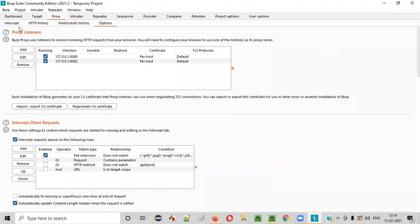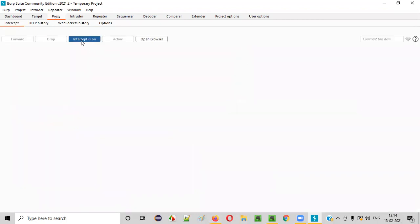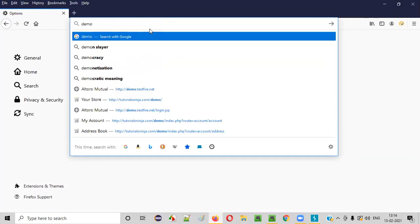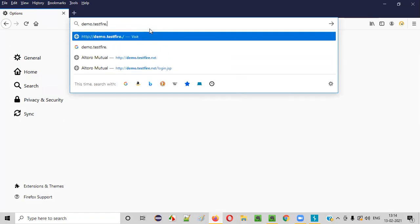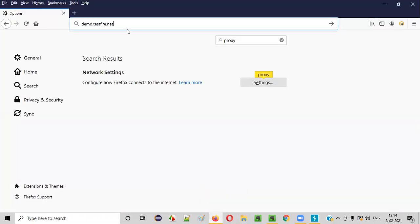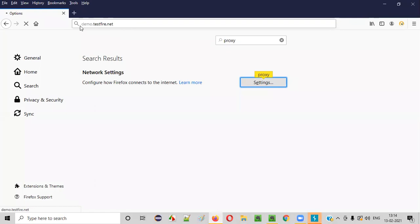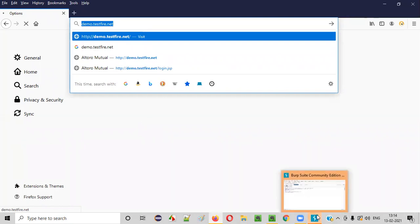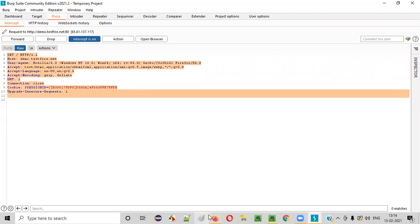Now make sure that under Proxy, under Intercept, the intercept is on. Go to the Firefox browser and browse any application URL, say demo.testfire.net. At this moment, BurpSuite is now configured as a proxy for Firefox. When you hit Enter, the request from the browser is not sent to the server. You can see BurpSuite is blinking, which means the request sent from Firefox for accessing this application is intercepted — stopped by BurpSuite, because BurpSuite is now a proxy tool for Firefox.